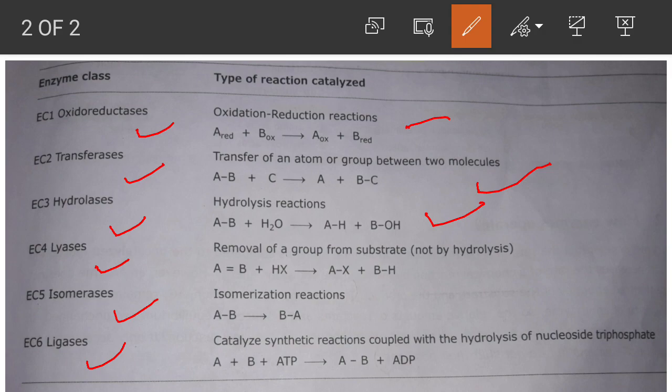Lyases also break down compounds, but without using hydrolysis — you can see a compound AB gets cleaved with no use of water. In isomerases, an isomerization reaction occurs where isomers are formed. In the last class, ligases, synthesis reactions occur using energy in the form of nucleoside triphosphate — for example, ATP is used for the synthesis of compound AB.